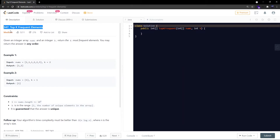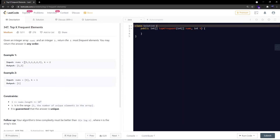Let's go through the problem statement quickly. Given an integer array nums and an integer k, return the k most frequent elements. You may return the answer in any order. For example, with nums = [1,1,1,2,2,3] and k=2, one has frequency three, two has frequency two, and three has frequency one. So the output is one and two.